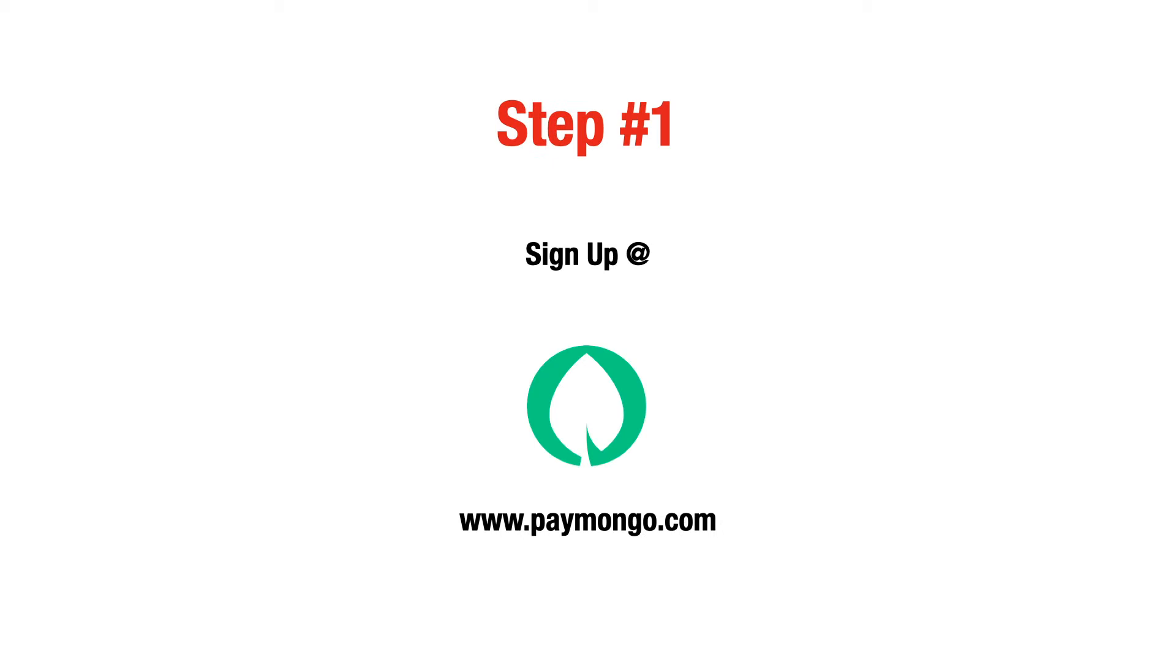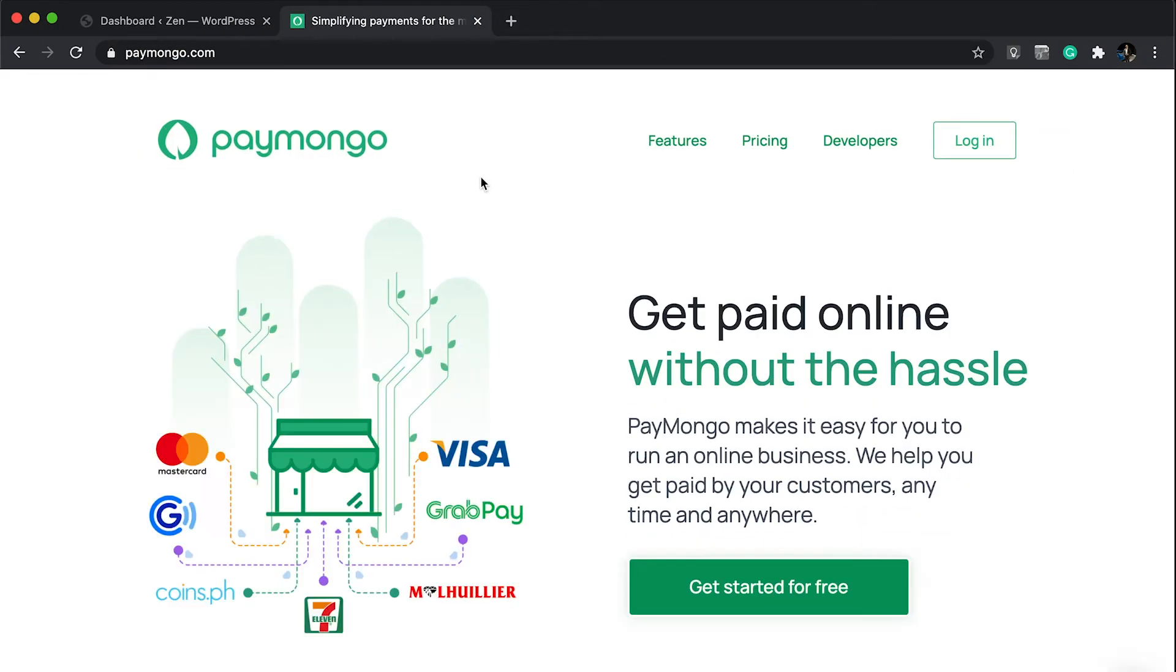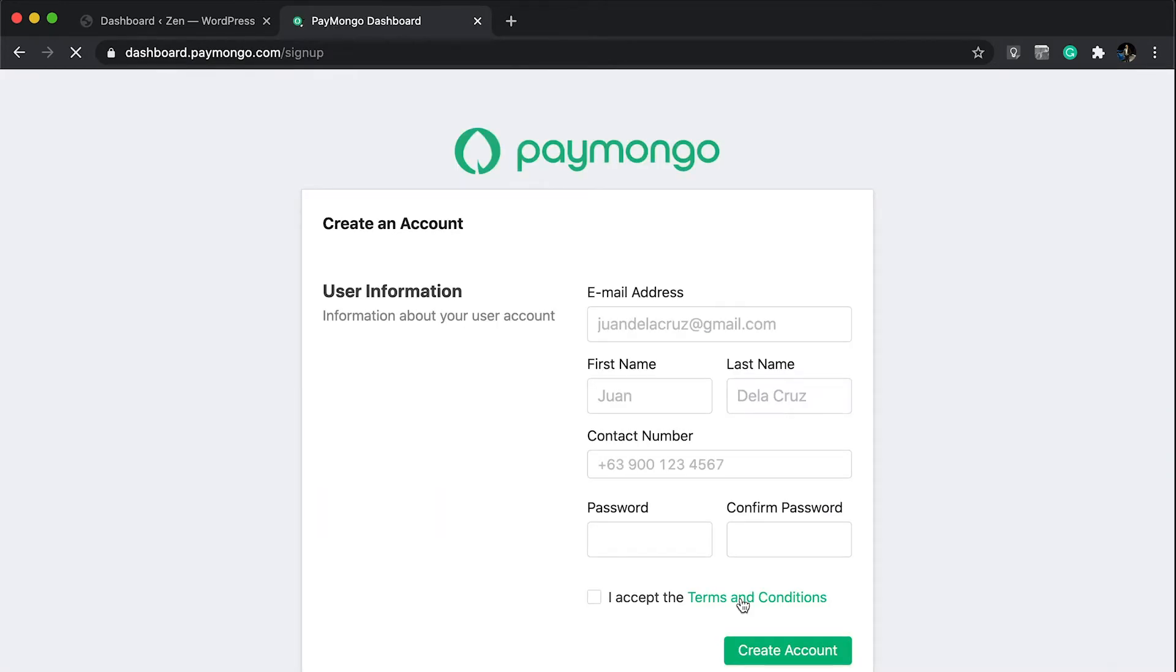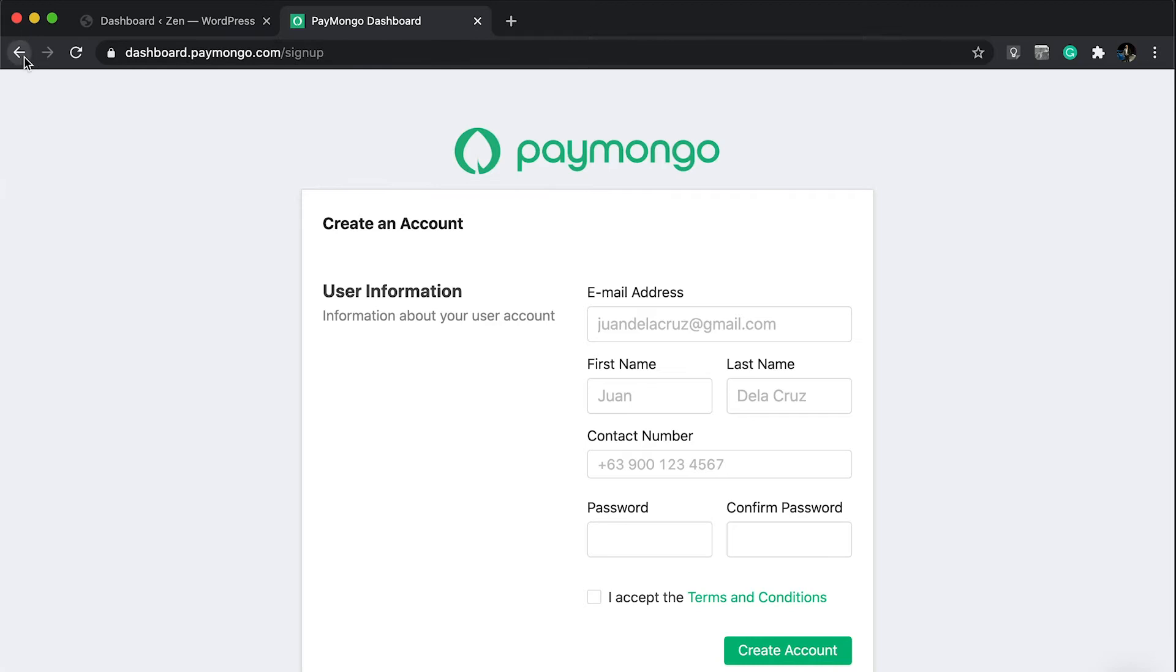Now we're in the first step where we need to sign up and create an account at PayMongo.com. Make sure you can provide the right requirements like documentation, especially a business permit whether it's DTI or SEC. Fill up your details and make sure you have a government ID you can submit. Usually it takes 24 hours to a couple of days to get approved.